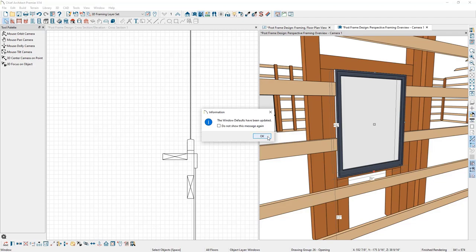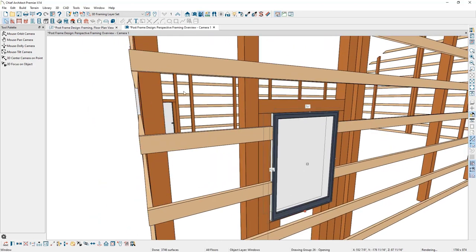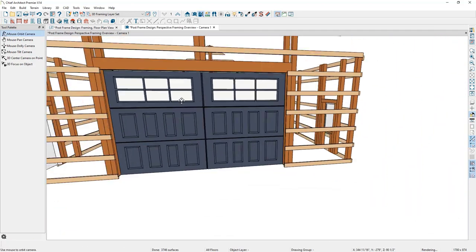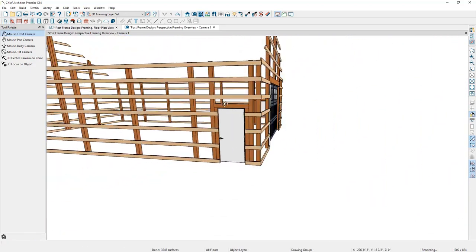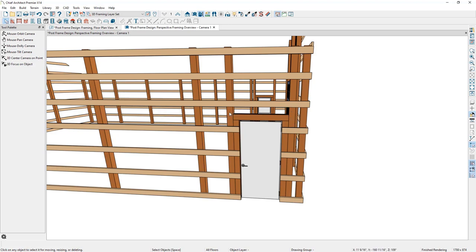I'll click OK to the message and close the cross-section view. For the next part, we'll be working on the framing on this side of the plan and moving the door so its jamb is up against a post. I chose this post specifically because it meets the 96-inch on-center spacing with the post at the end of this wall, which will allow us to delete some of the extra framing members surrounding the door.